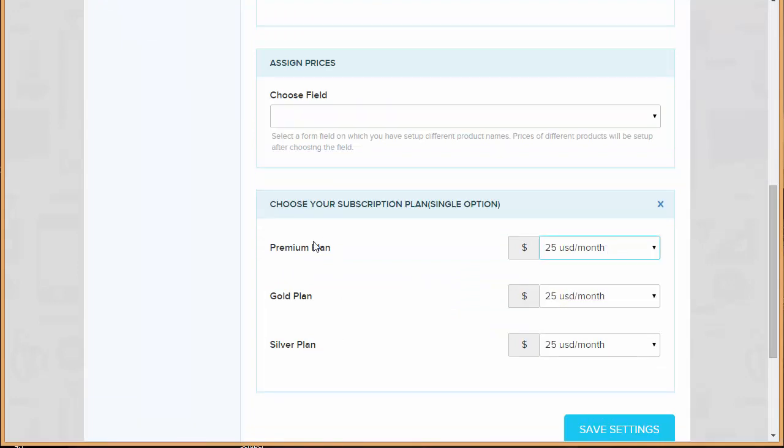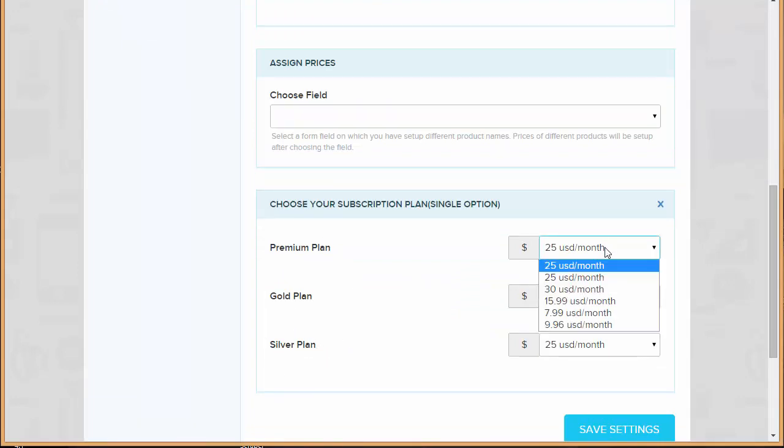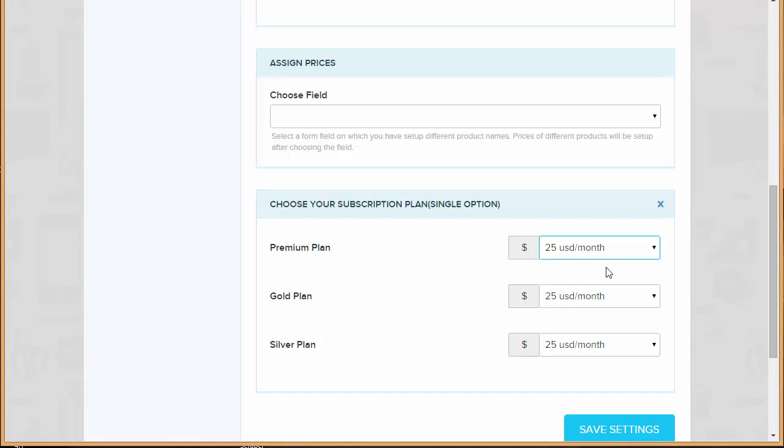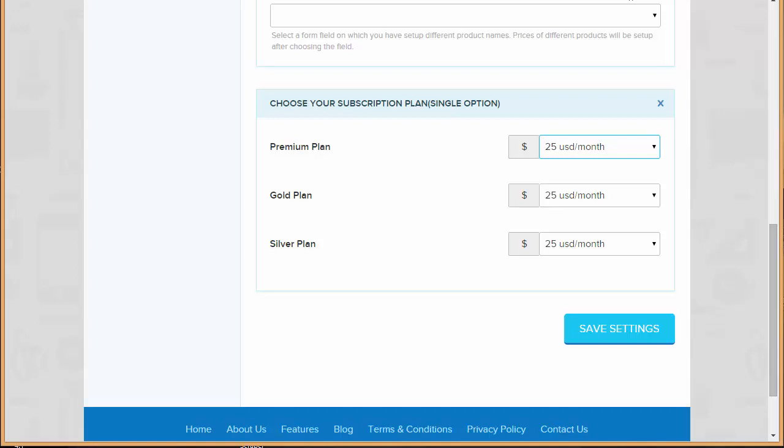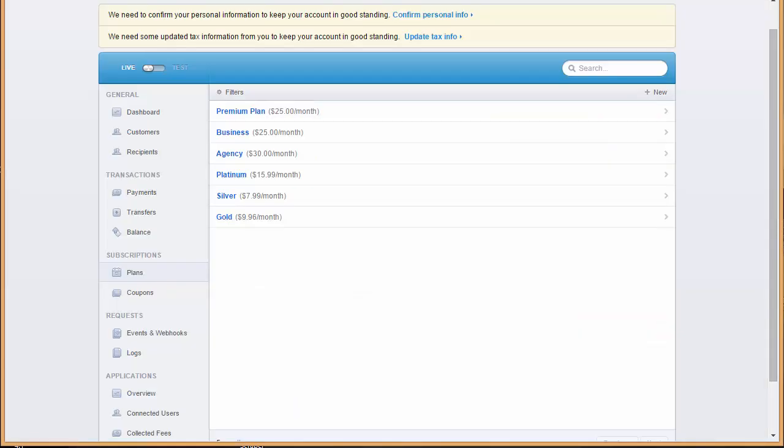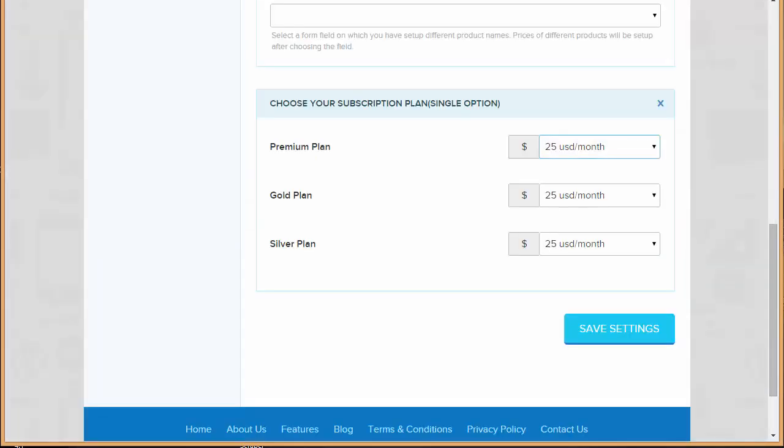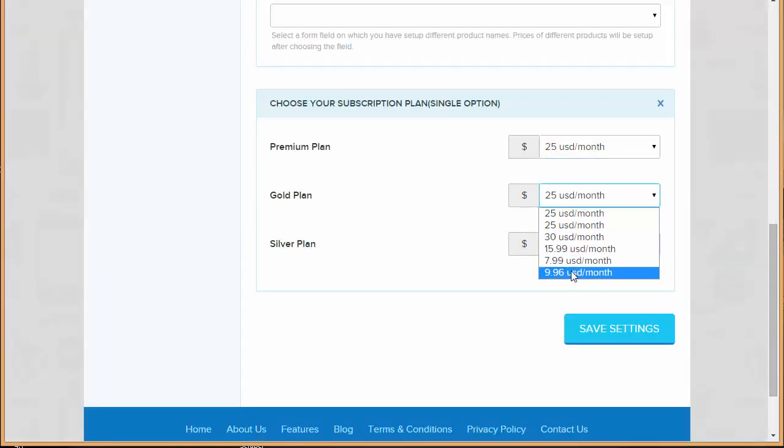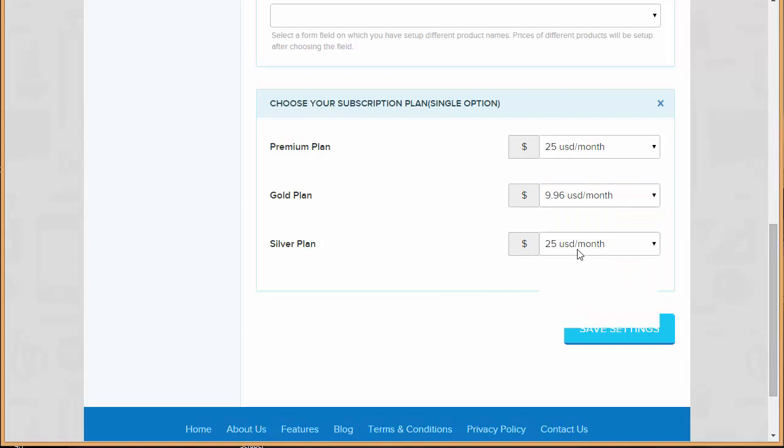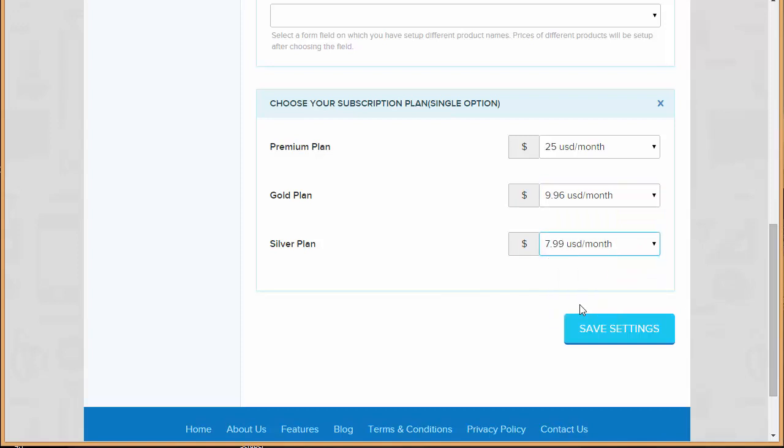These are the plans that I've created in my Stripe account. Let's say I just created a 25 USD per month that was a premium plan. Then my gold plan was of 9.96 so I'm just going to choose 9.96, and the silver was of 7.99. You can see I have put up the different plans over here and now I'm just going to click here on save settings.